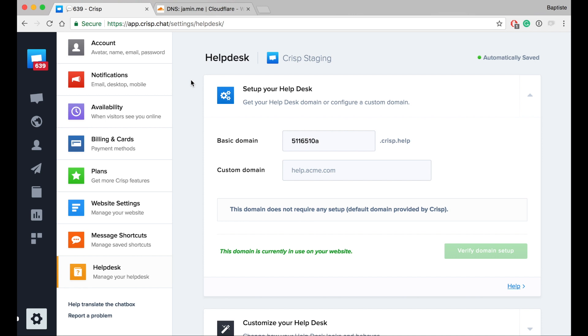Hey guys! Welcome to this video tutorial to set up your help desk with Crisp. In this video we'll set up your DNS custom domain.